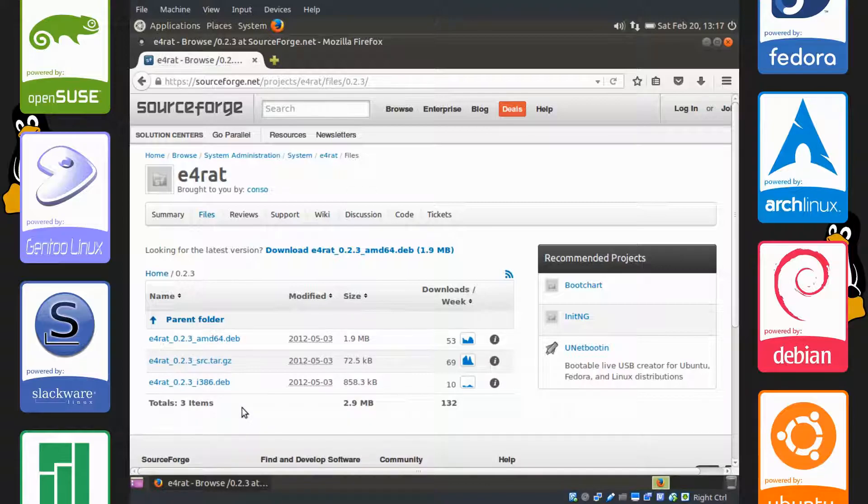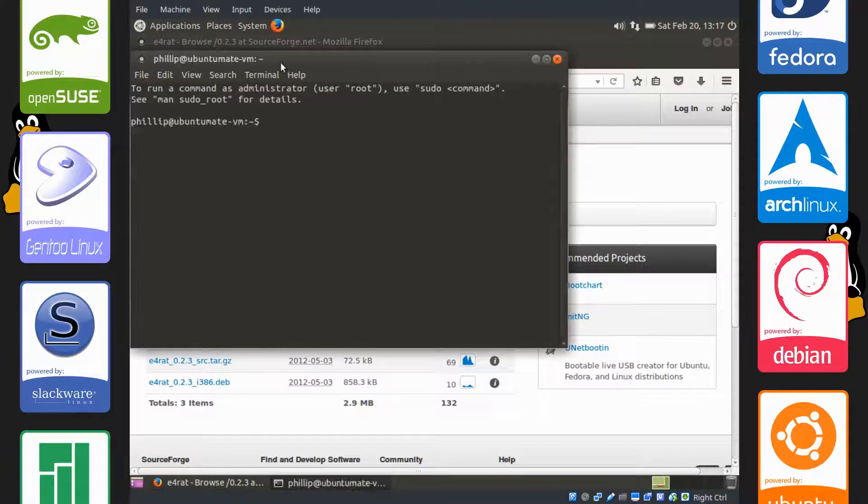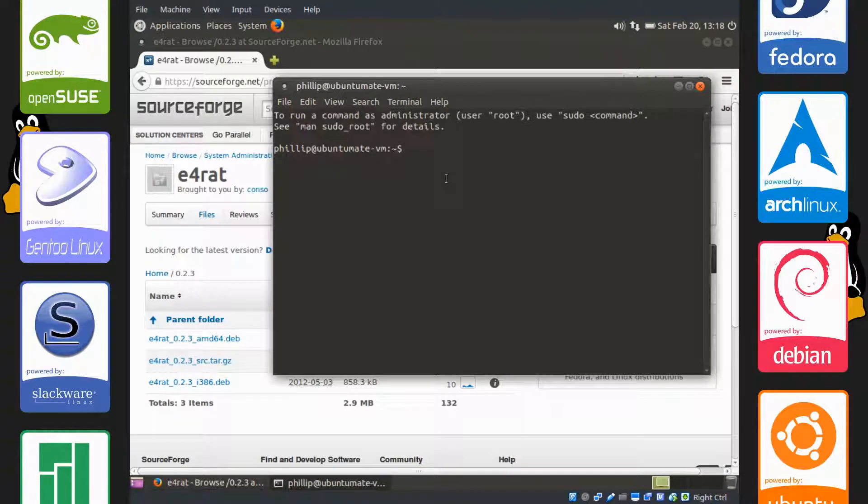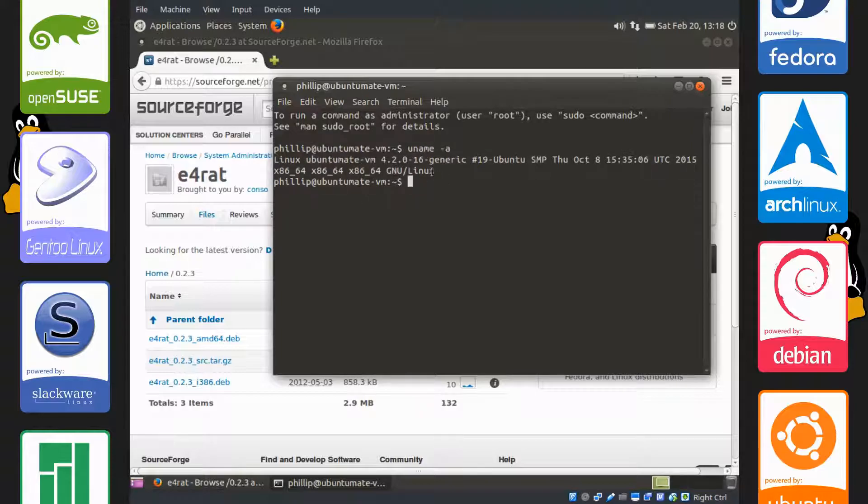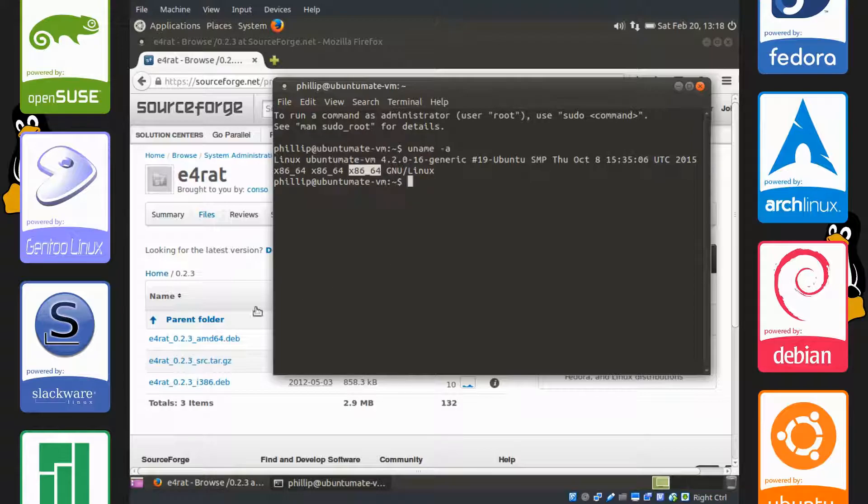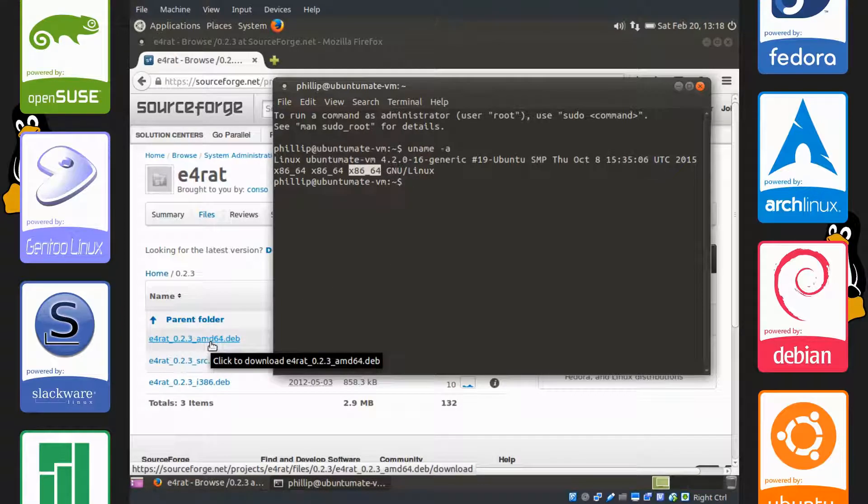So Ctrl-Alt-T to open the terminal. A good way to find out is to run this command: uname dash a. You can see right before GNU Linux it says x86_64. This means 64-bit operating system, so I'm going to be choosing AMD64.